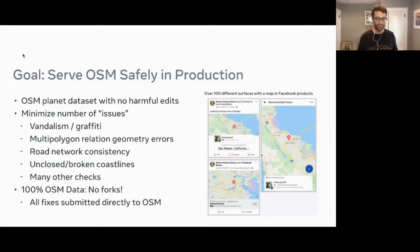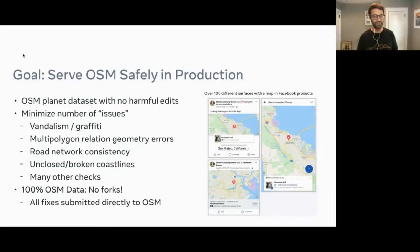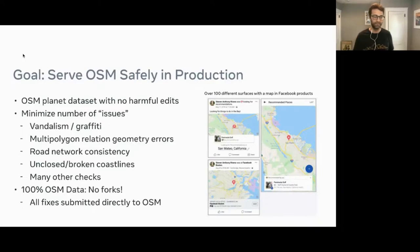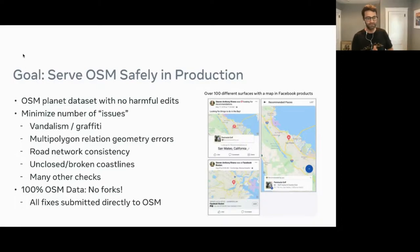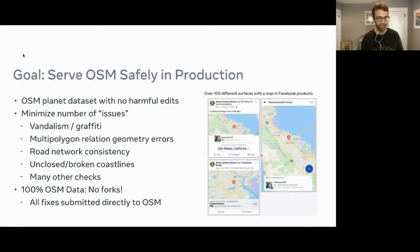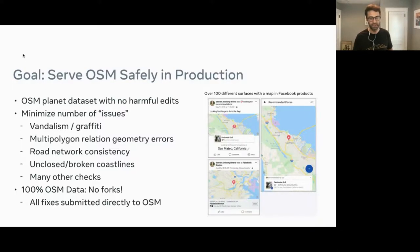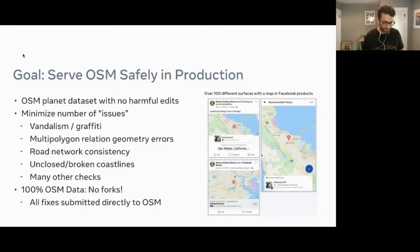I intentionally put the word 'issues' here in scare quotes. We need to minimize the number of these issues — things like vandalism and graffiti, maybe some not quite intentional things like multi-polygon relation geometry errors. We need to make sure the road network is consistent, things like coastlines. There are tons of other checks that we are putting into the system.